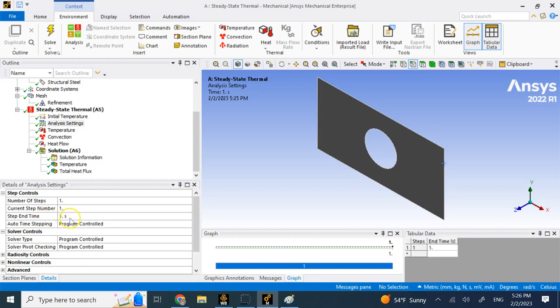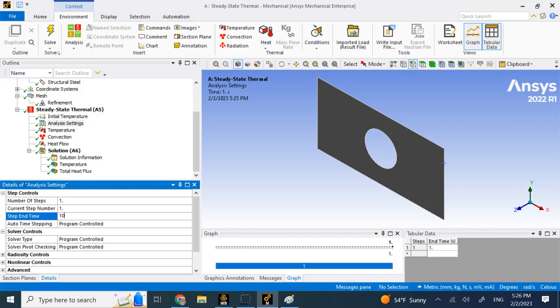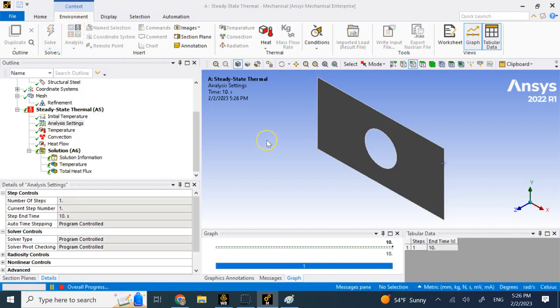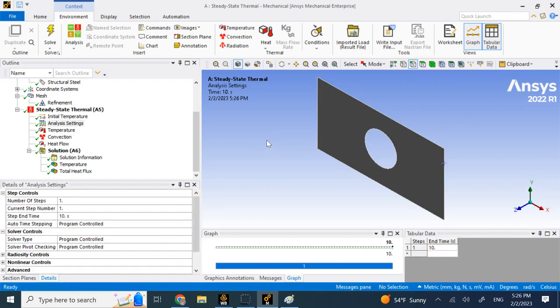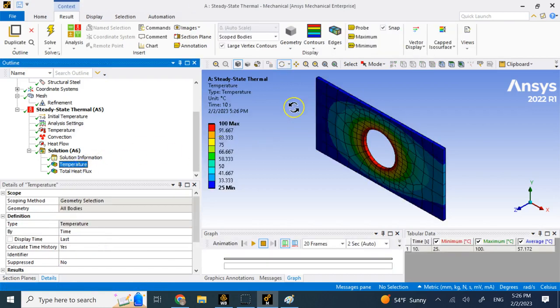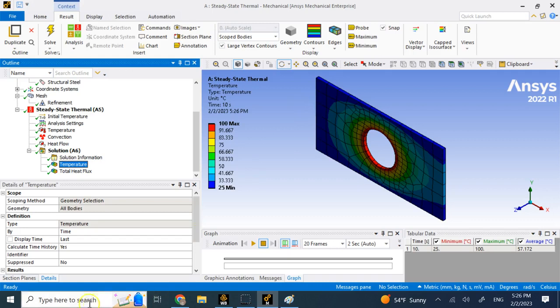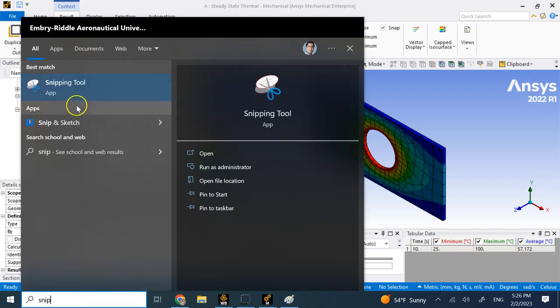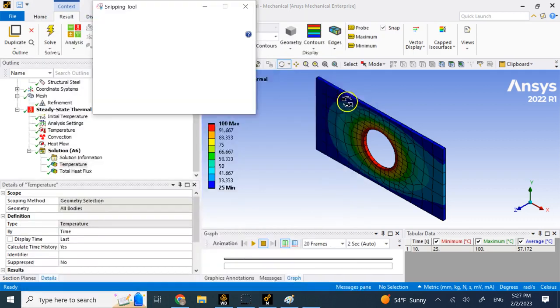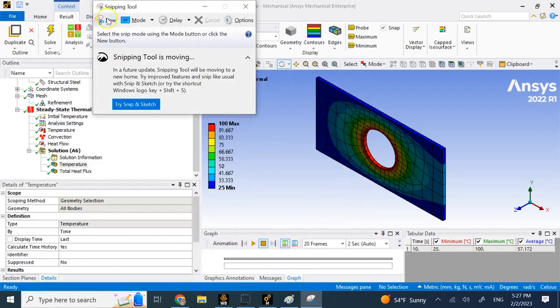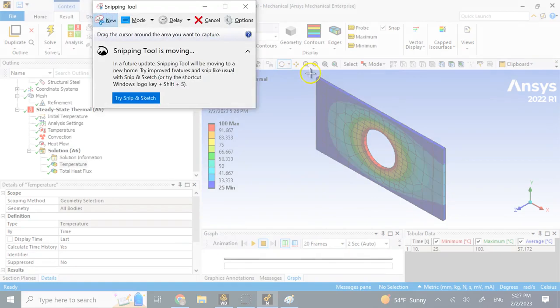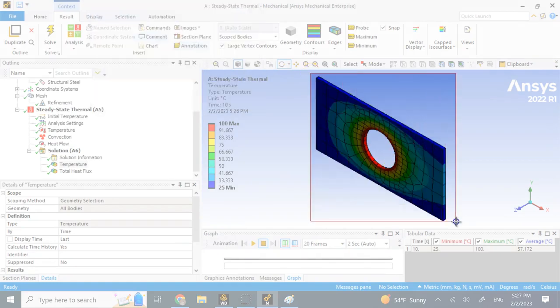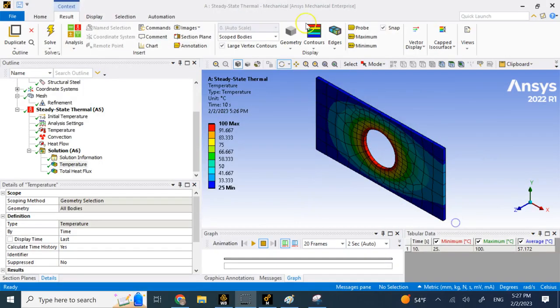But you might say what about the end time, is this going to change something? So if I change this from 1 to 10 and I rerun the analysis, am I going to get a different temperature distribution compared to what you just showed me?